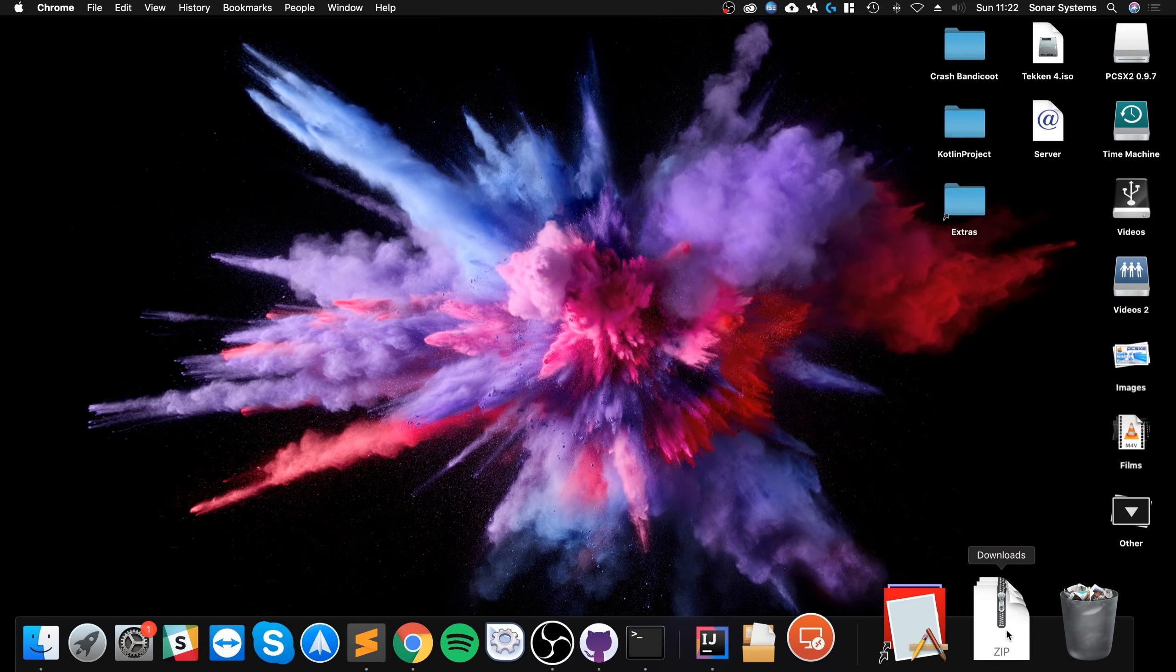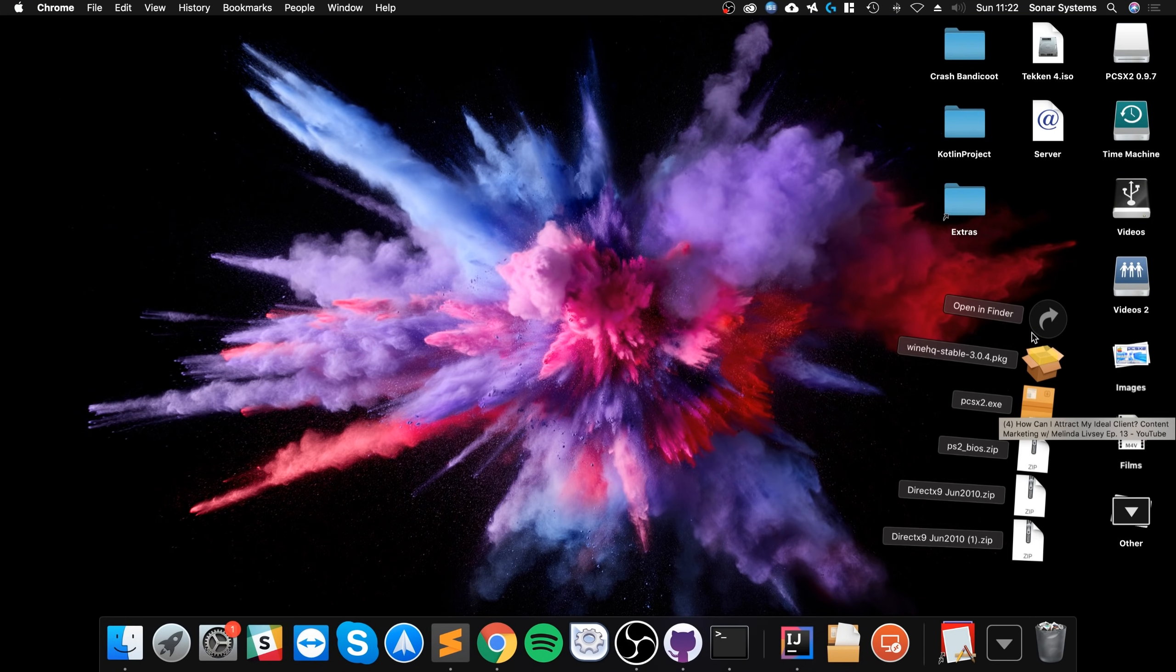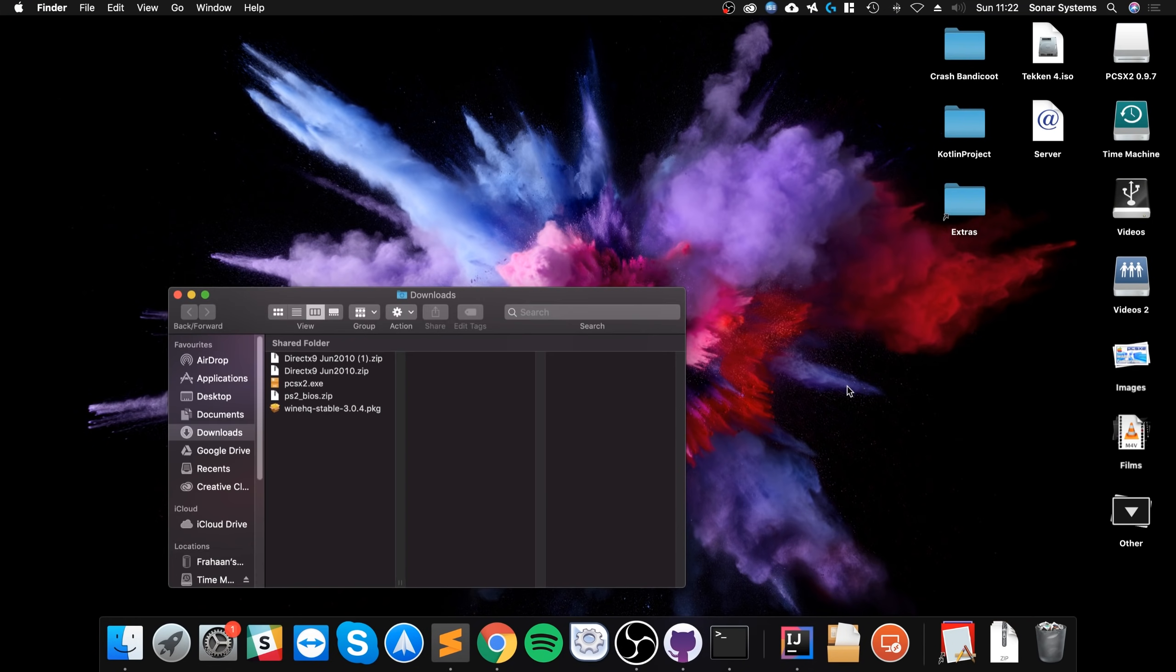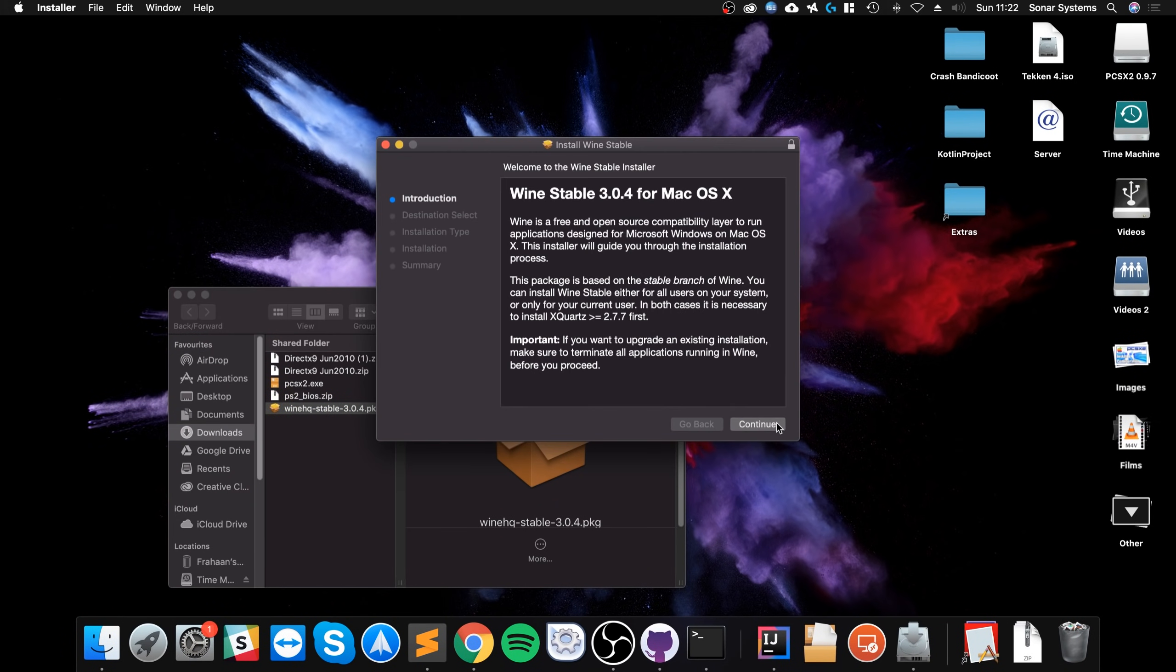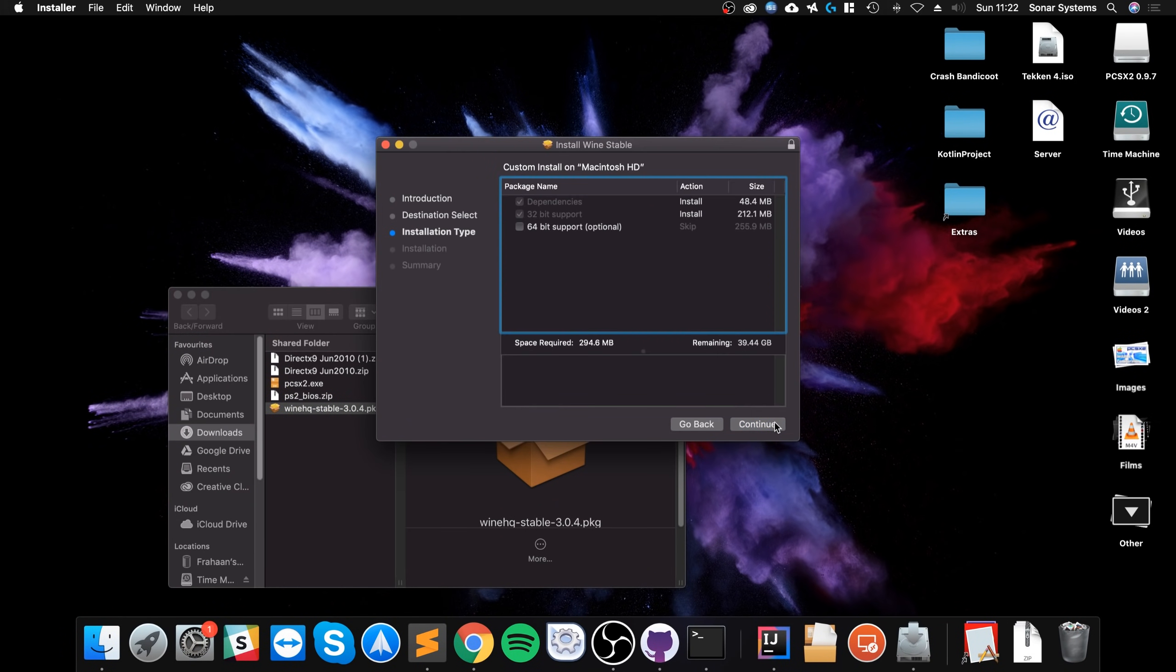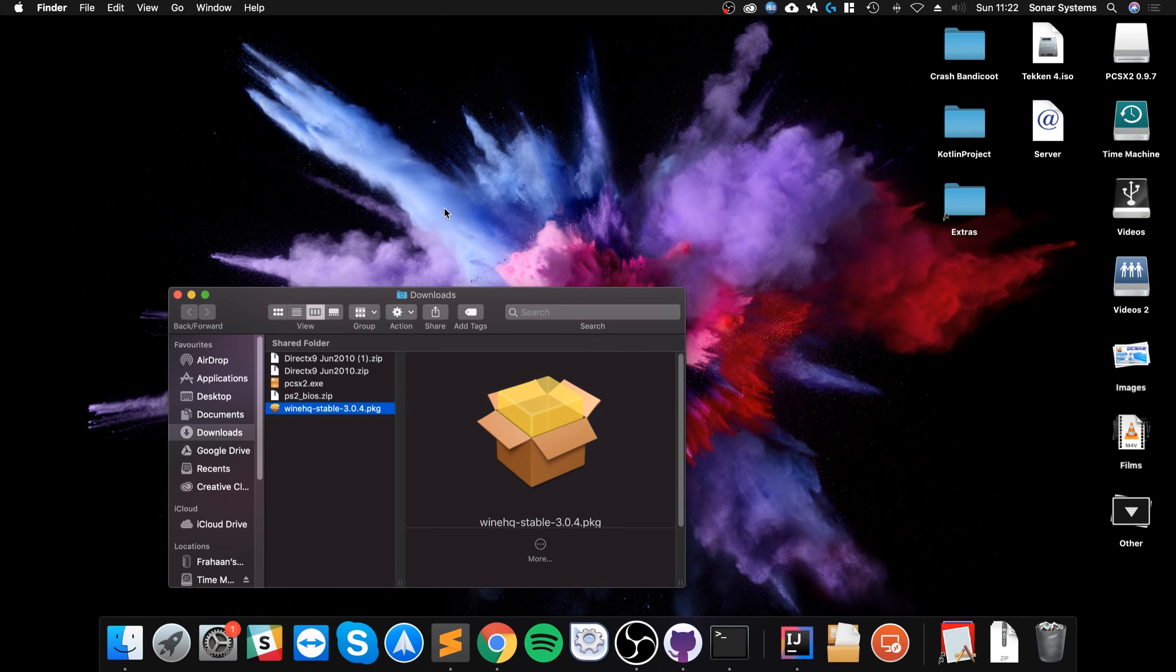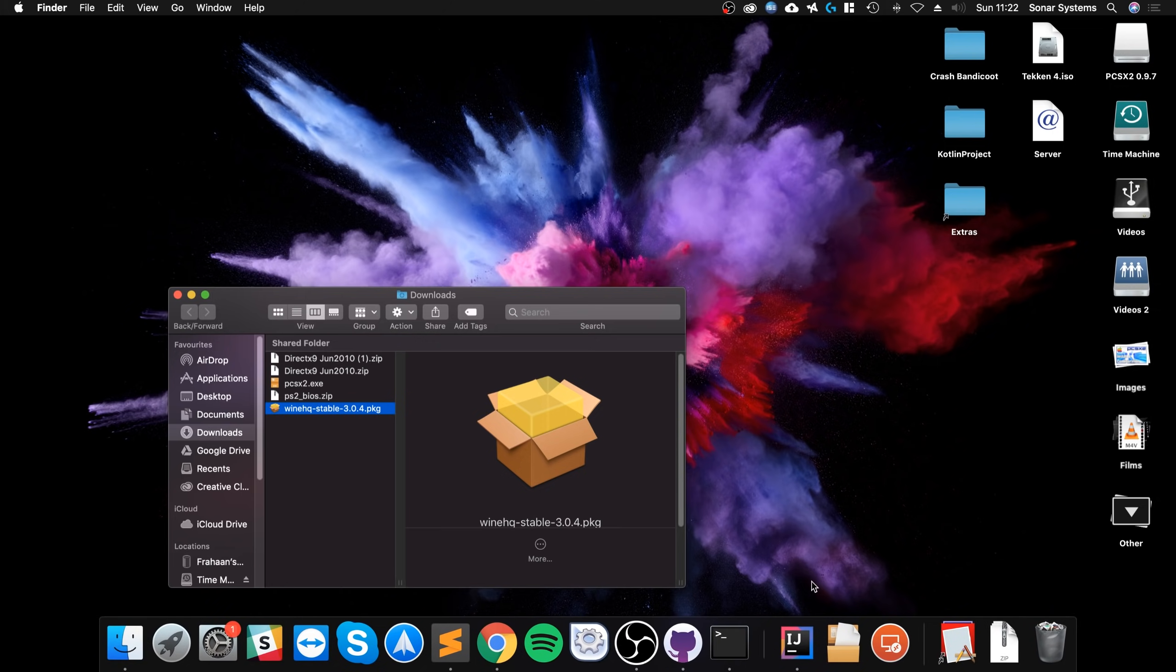So if I open up my download directory. And you want to first install this Wine, just click continue. And you can do 64 bit support if you want. Go through the process, I've already done it, so I'm not going to do it again. But it's just simply click continue to install and that's it. If it asks for your password, just type that in.